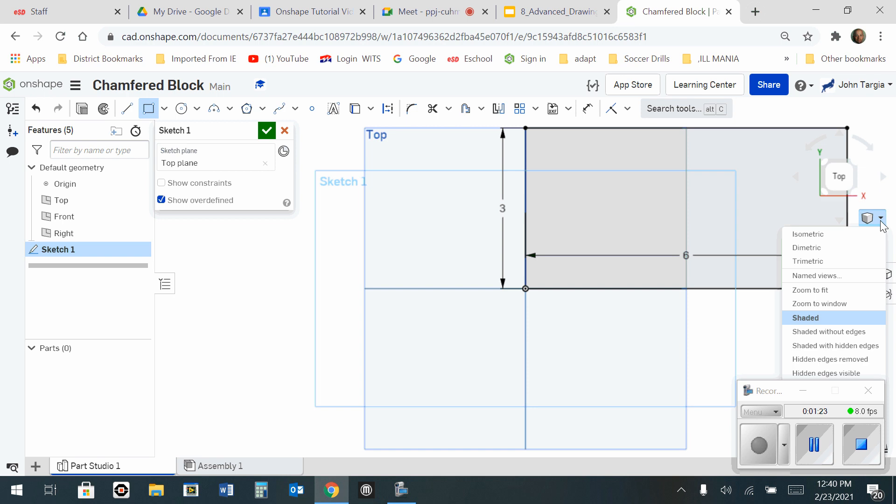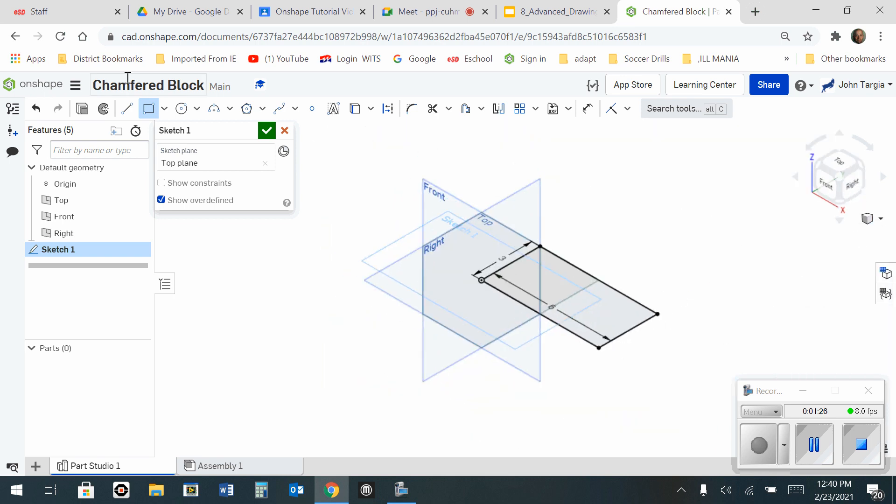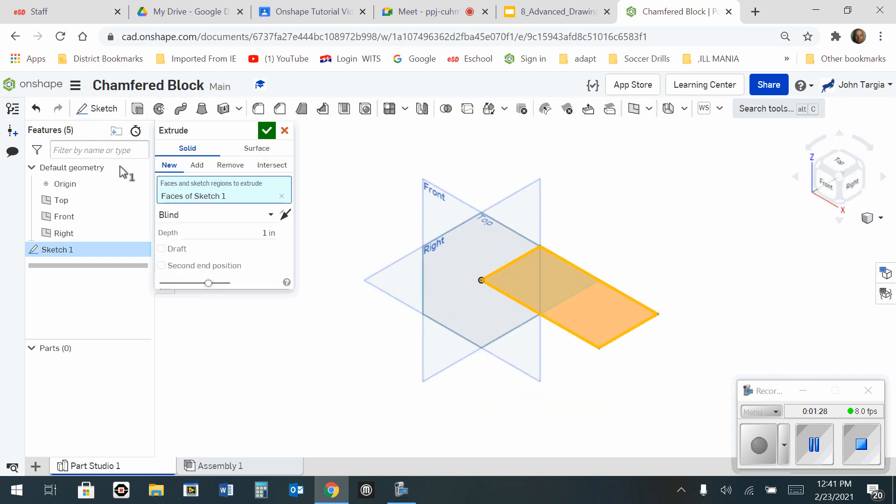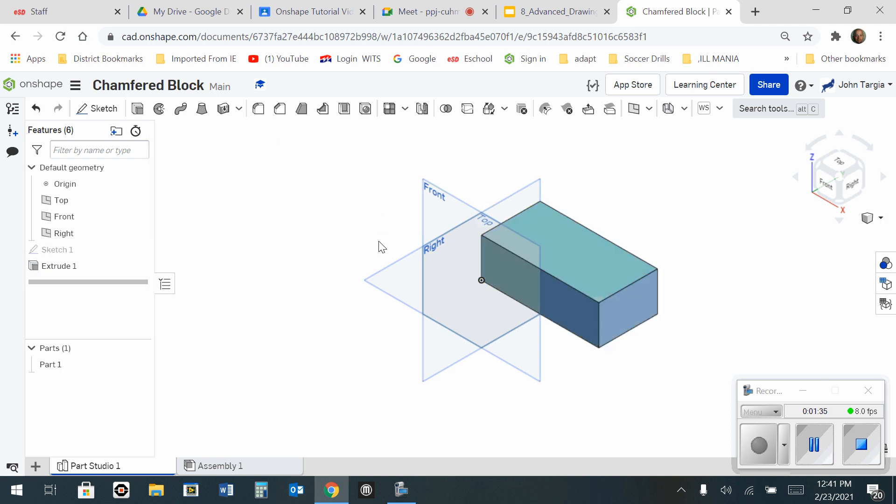Now I'm going to change the camera back to isometric. And I will extrude at a distance of 2 inches. Enter. Hit the green check mark.